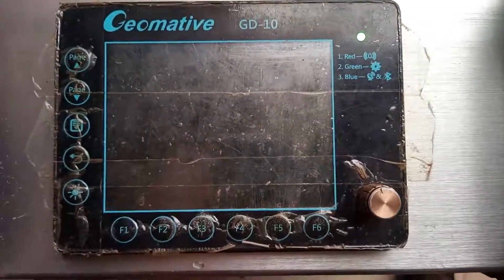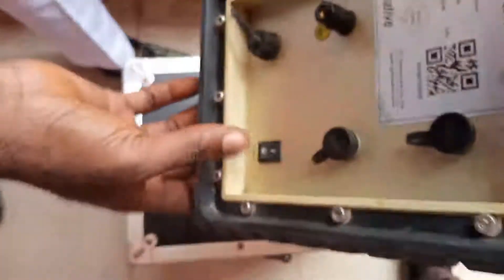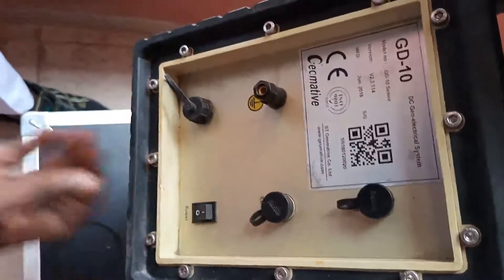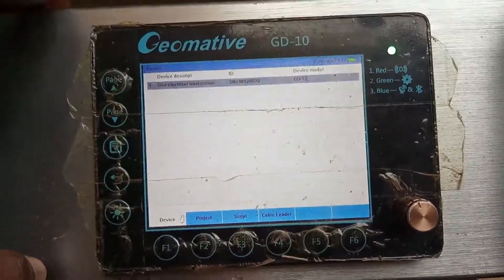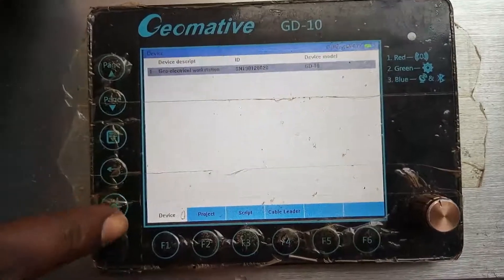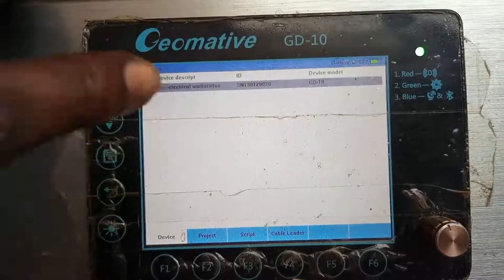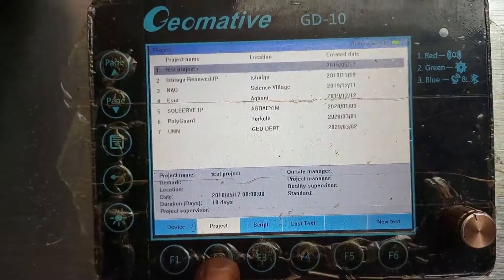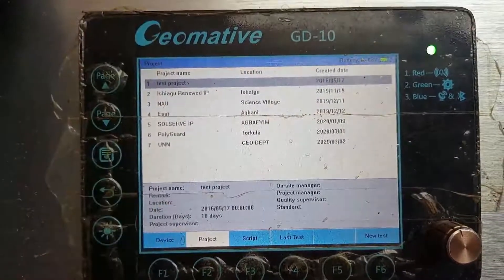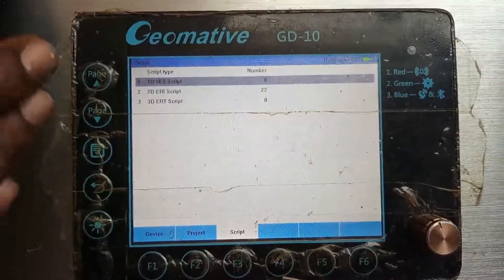This is a tutorial on the GD10 — we want to look at how we can set up a 3D project. First of all, you put it on and off from here. When it comes up, the first thing it shows is the device page. The device page is where you see the device description, the ID, and the device model. There's another page here which is the project page — it shows all the projects you've actually downloaded into the GD10.